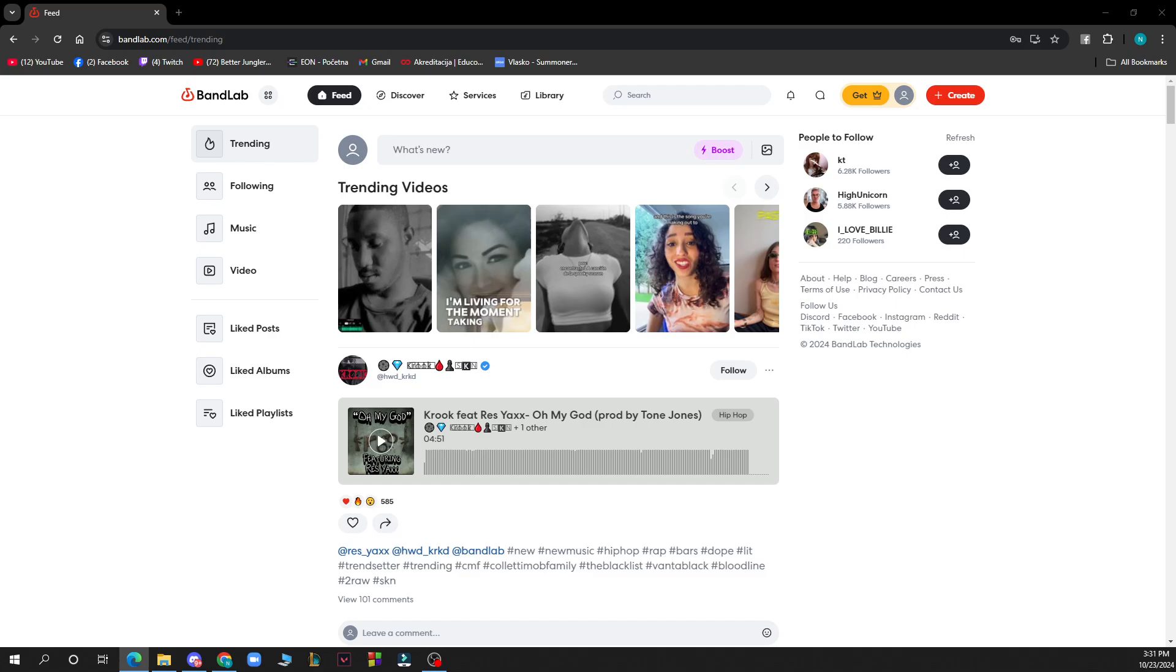After that you just need to go and log into your profile or register to BandLab if you haven't already done that. Now let's see what we actually have in front of us here.